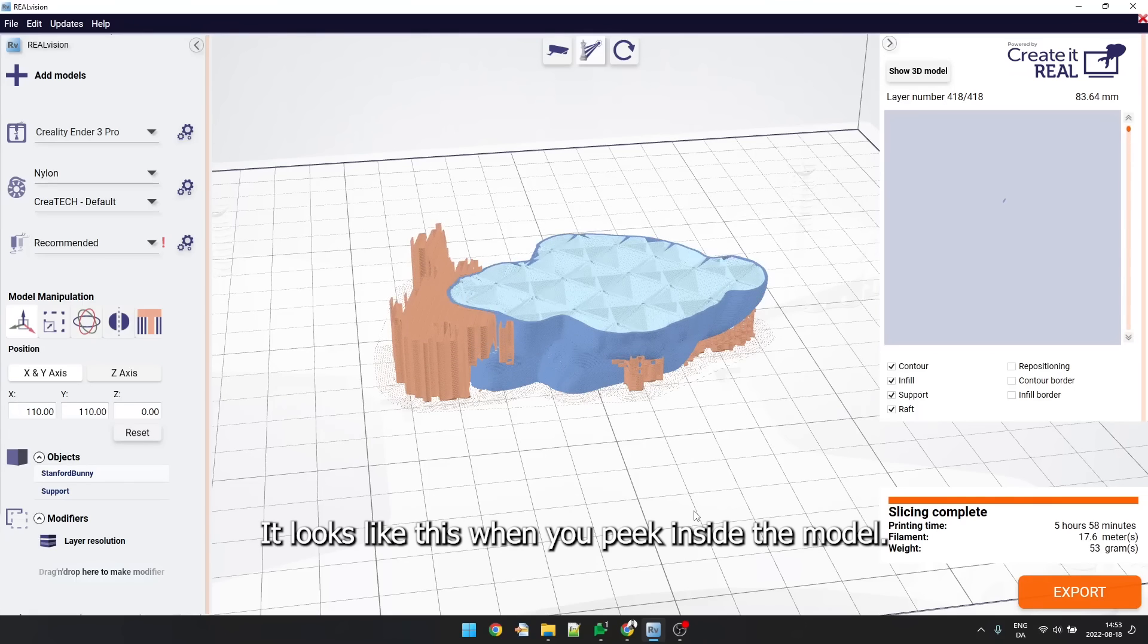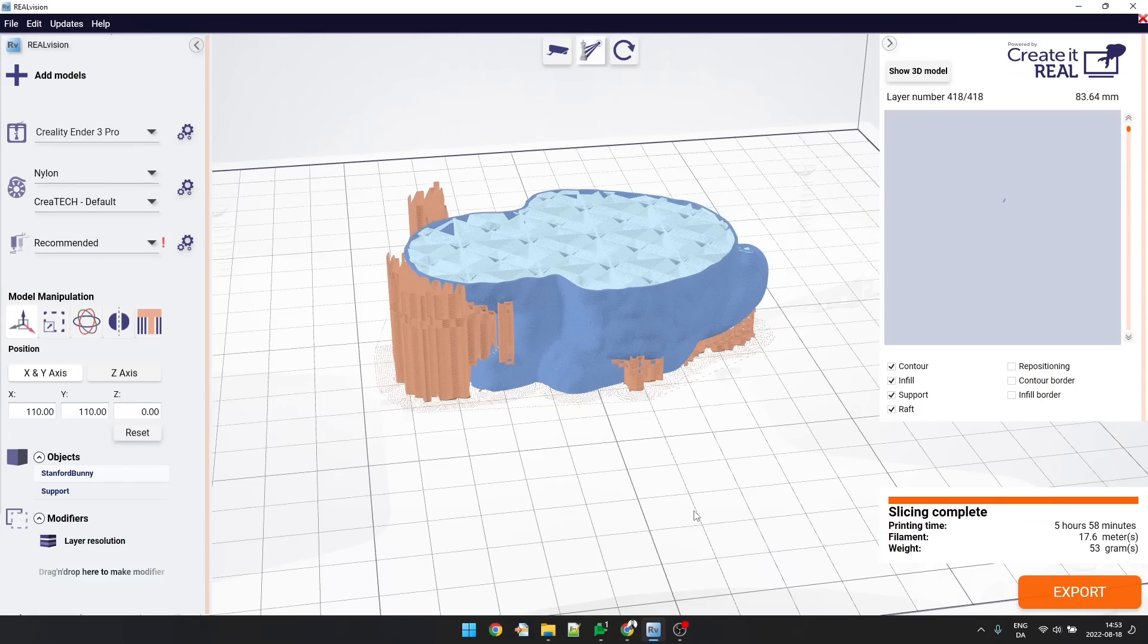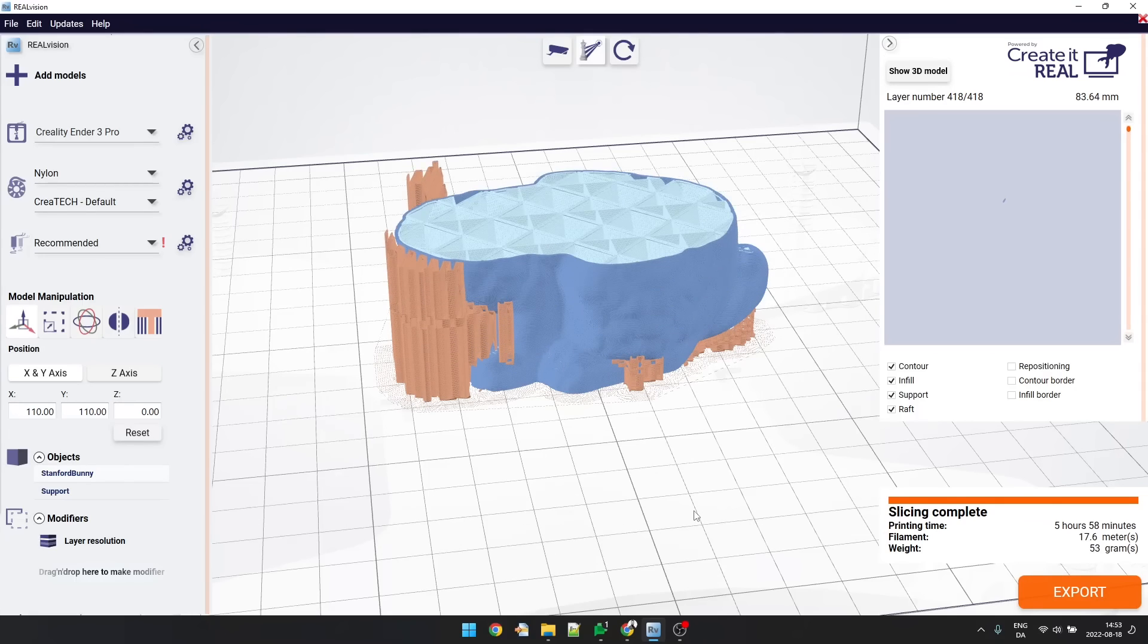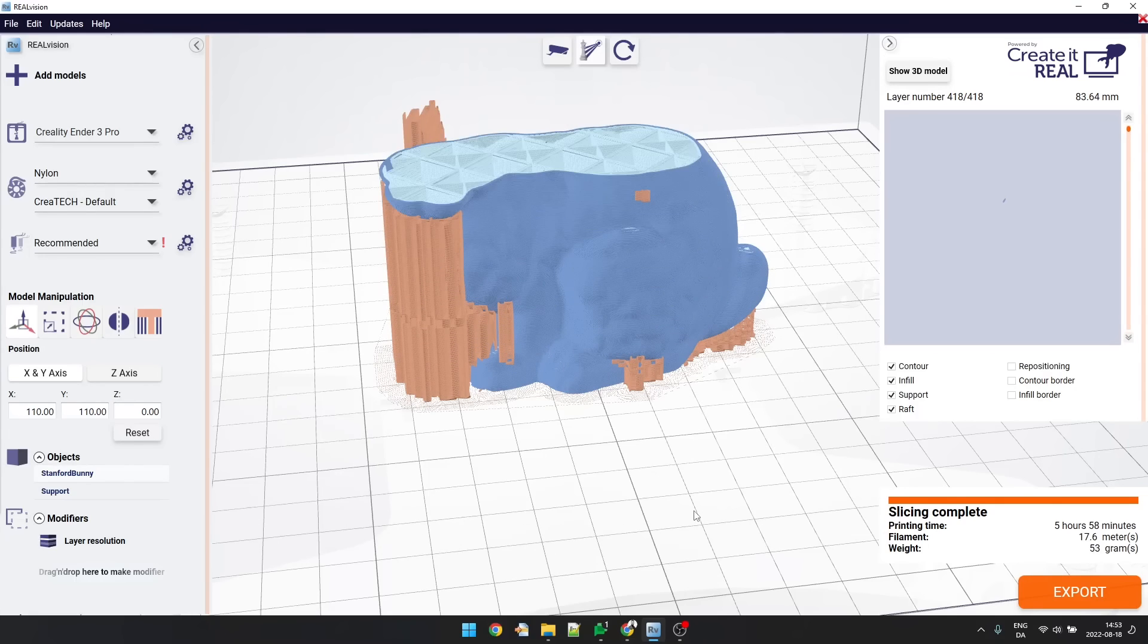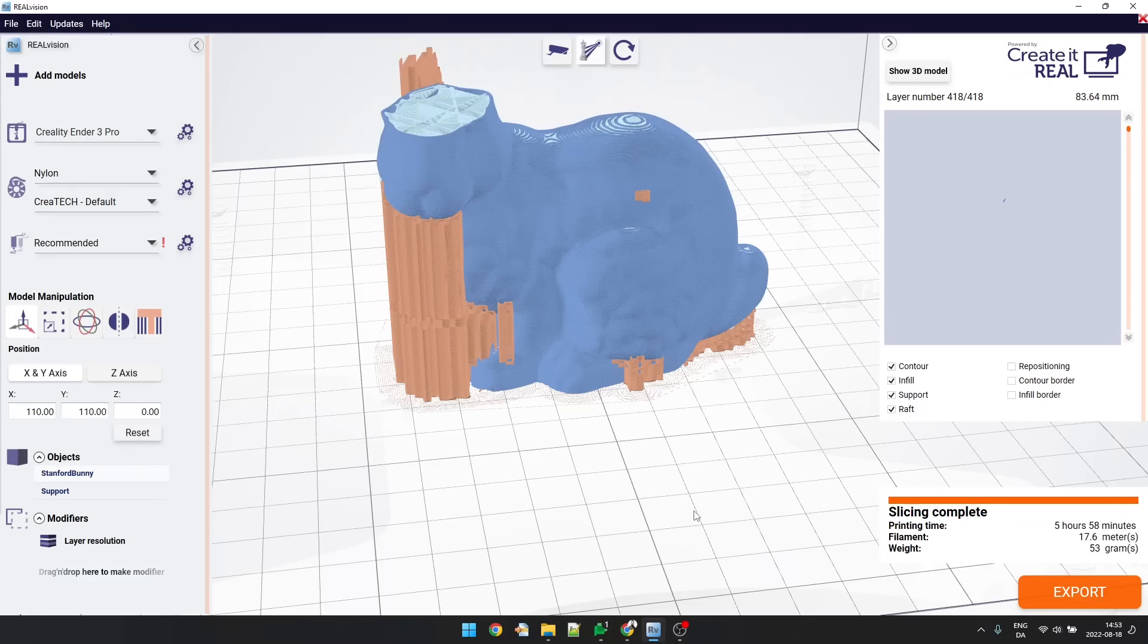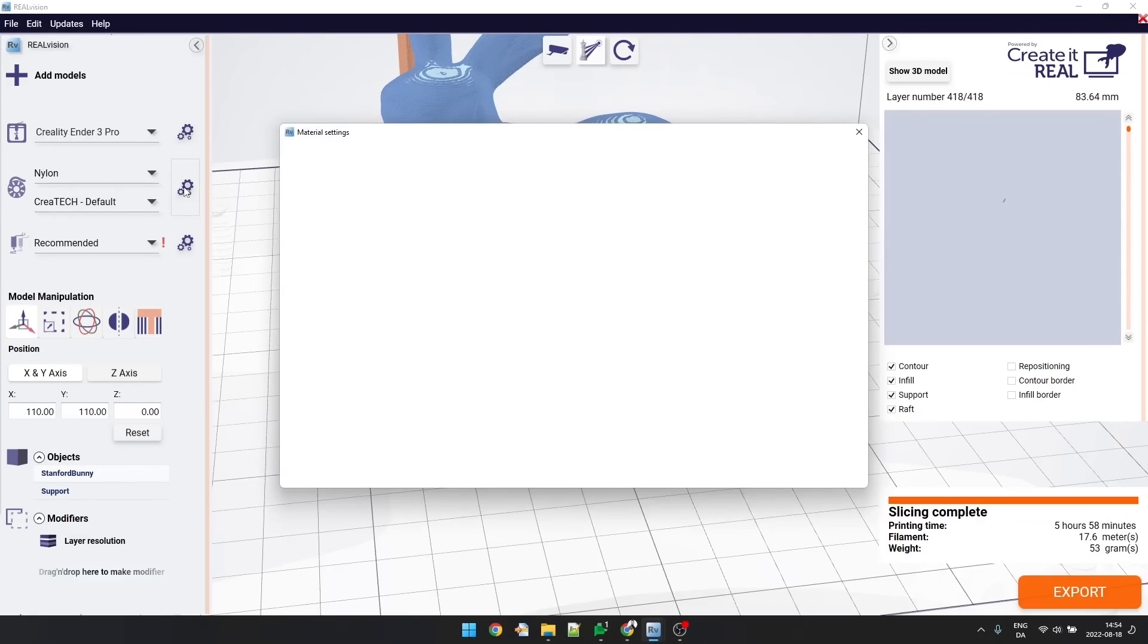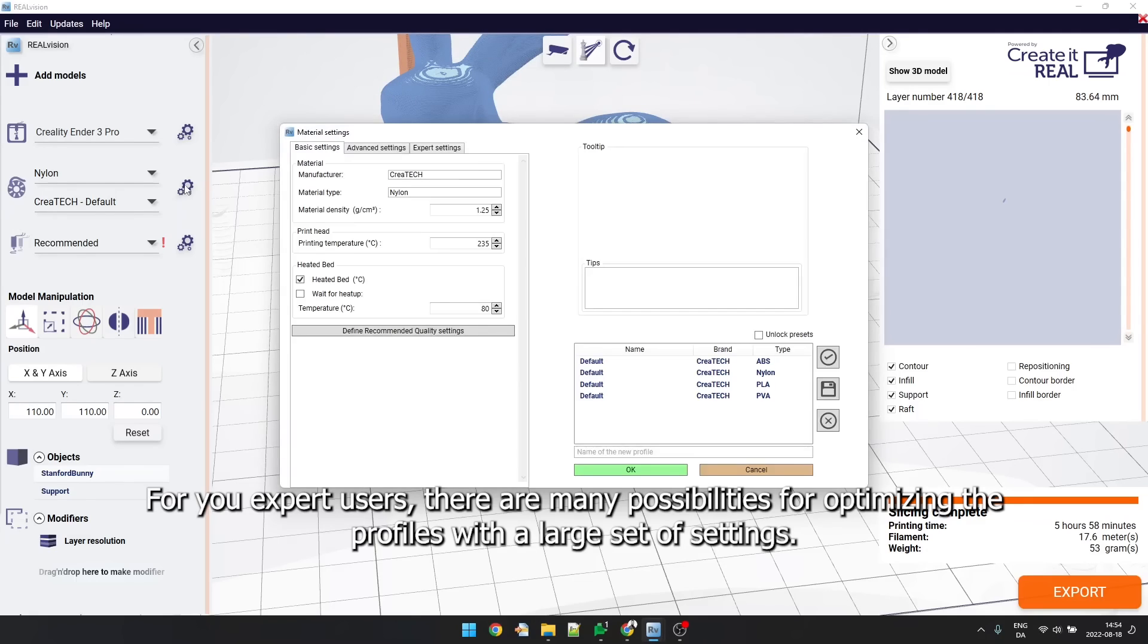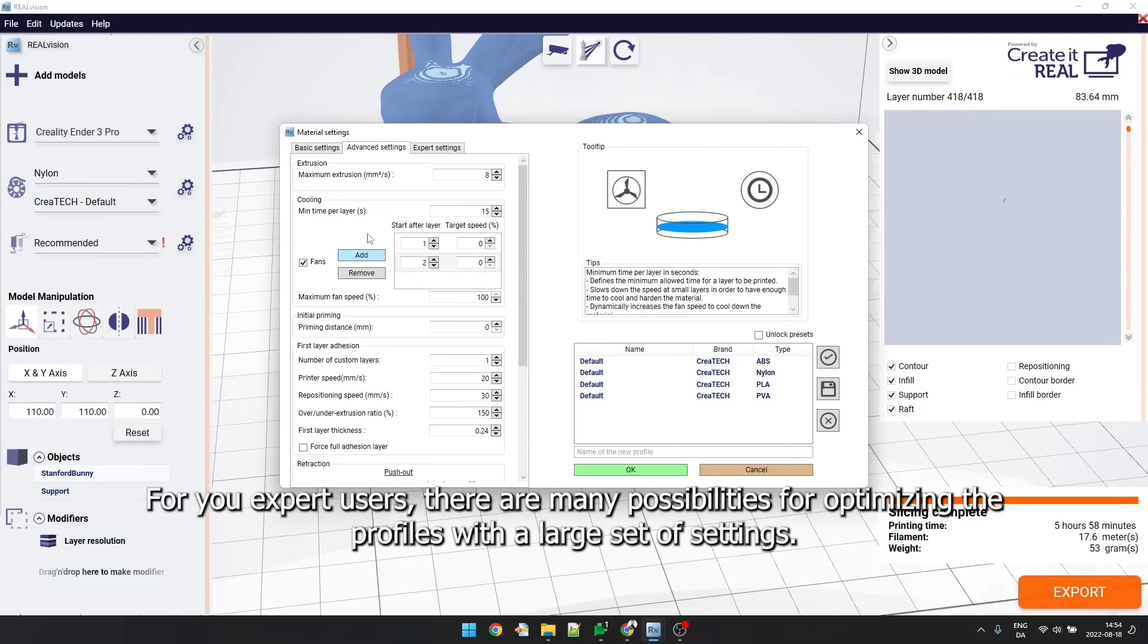It looks like this when you peek inside the model. Here you can see the profile with a large set of settings.